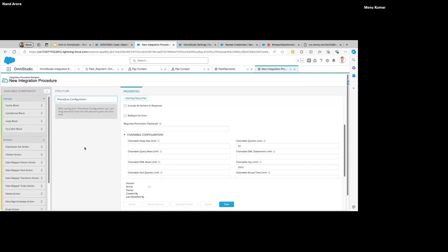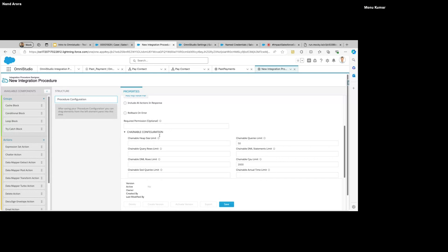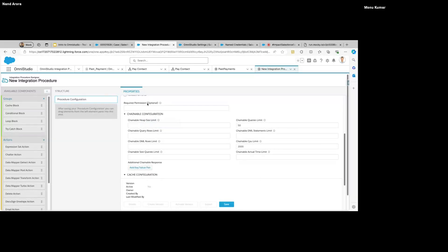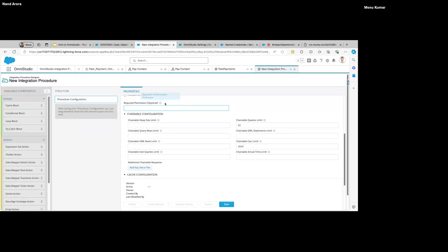There's a statement for tracking rollback on error — if you check this, everything that happened in the transaction will be rolled back. You also have 'Require Permission' — if you want to enable this for specific users who have some permission, you specify the name of the custom permission here.